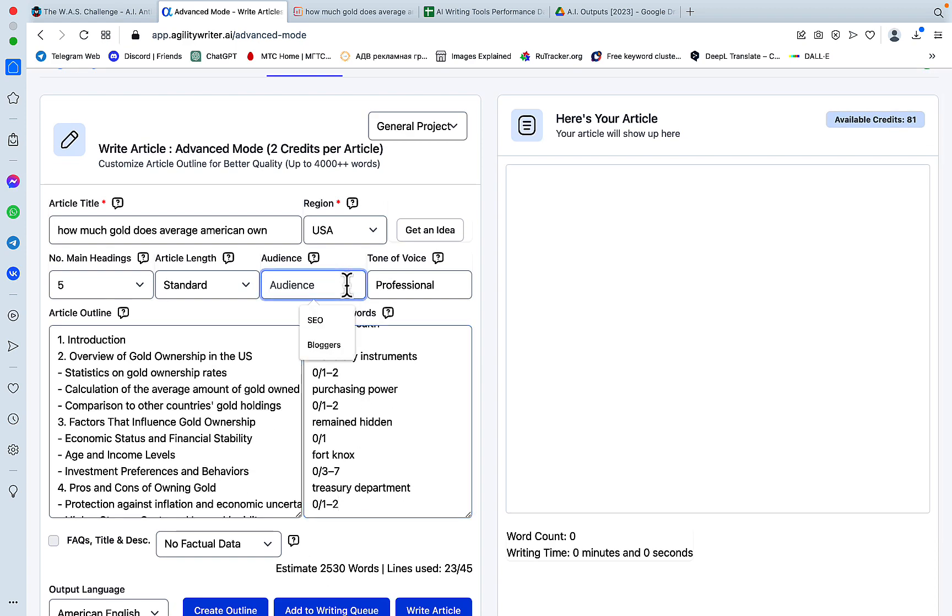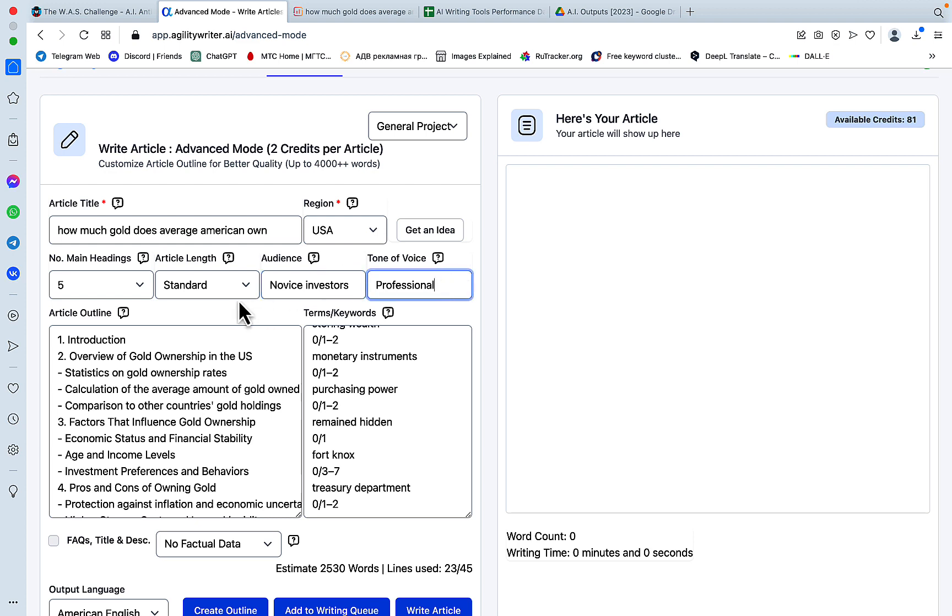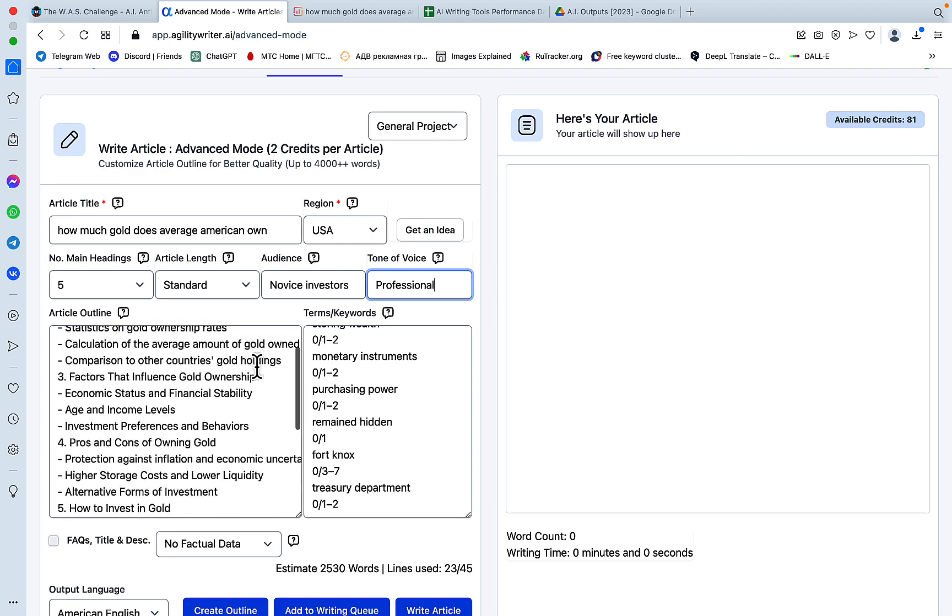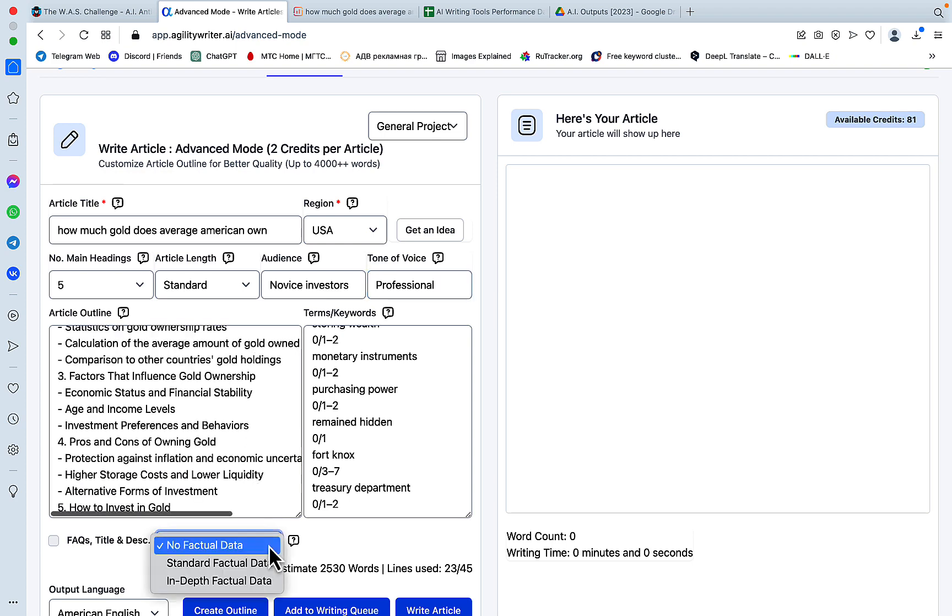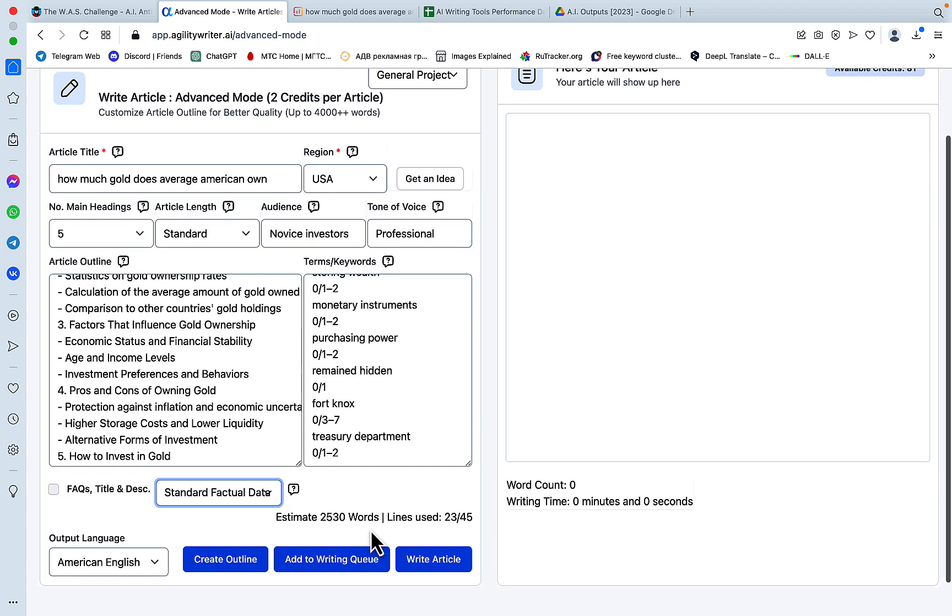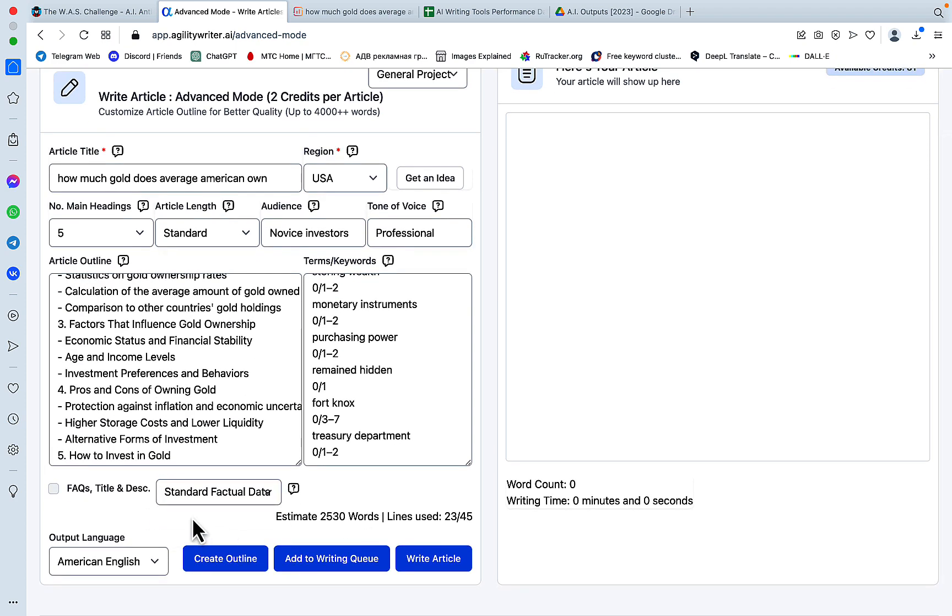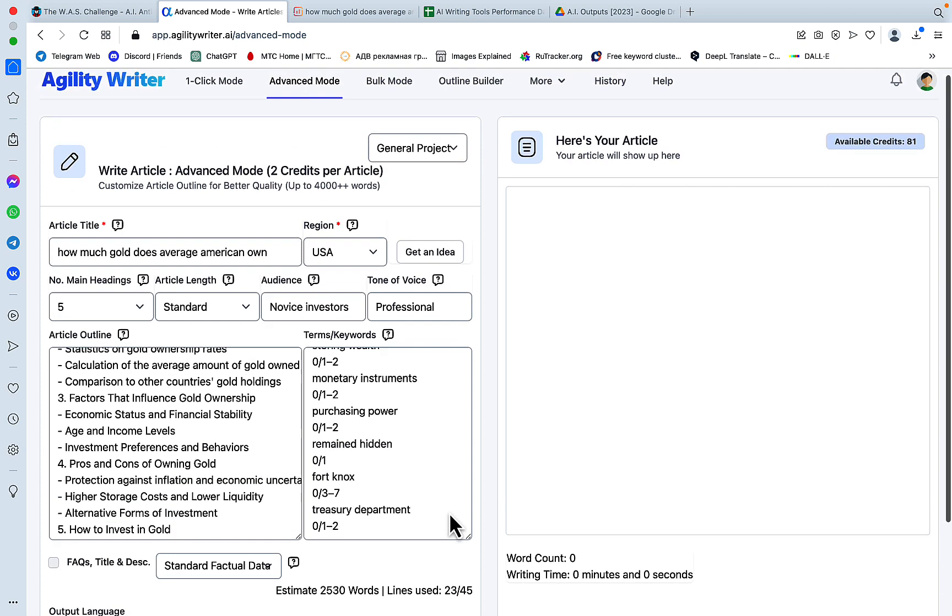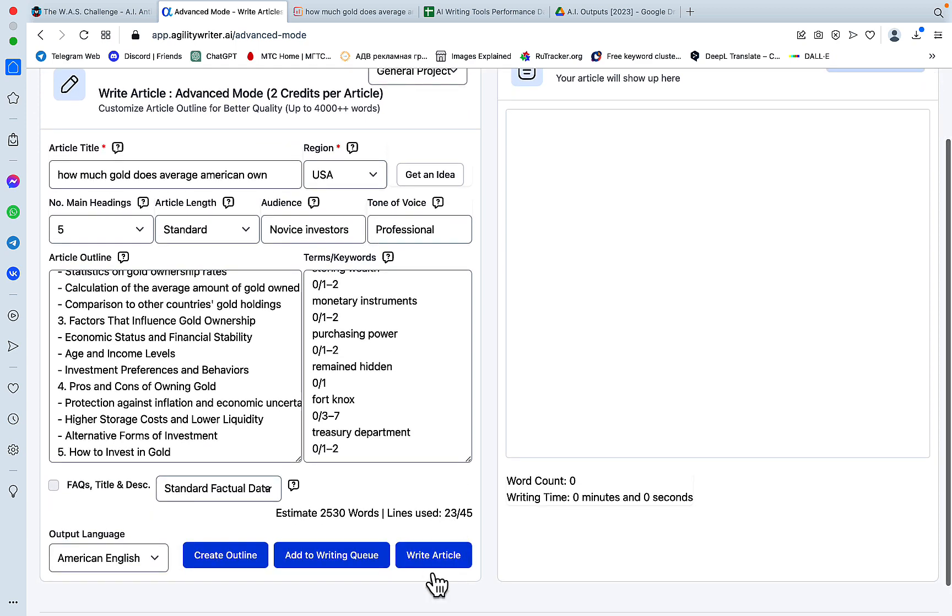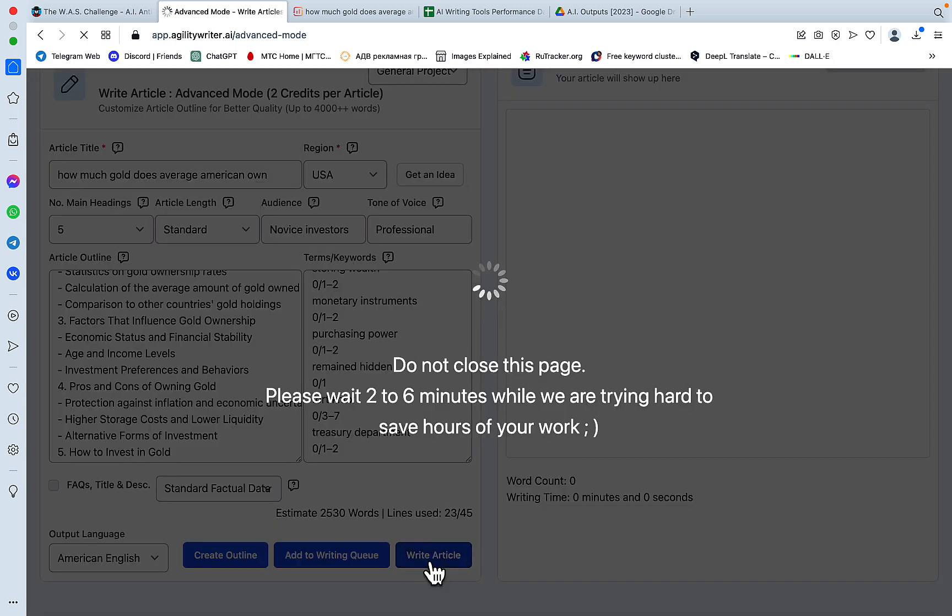The audience is novice investors. We'll leave the tone of voice to professional, article length to standard. We will include factual data. We won't be including any FAQs or titles or descriptions, although we can. All we have to do is press Write Article.